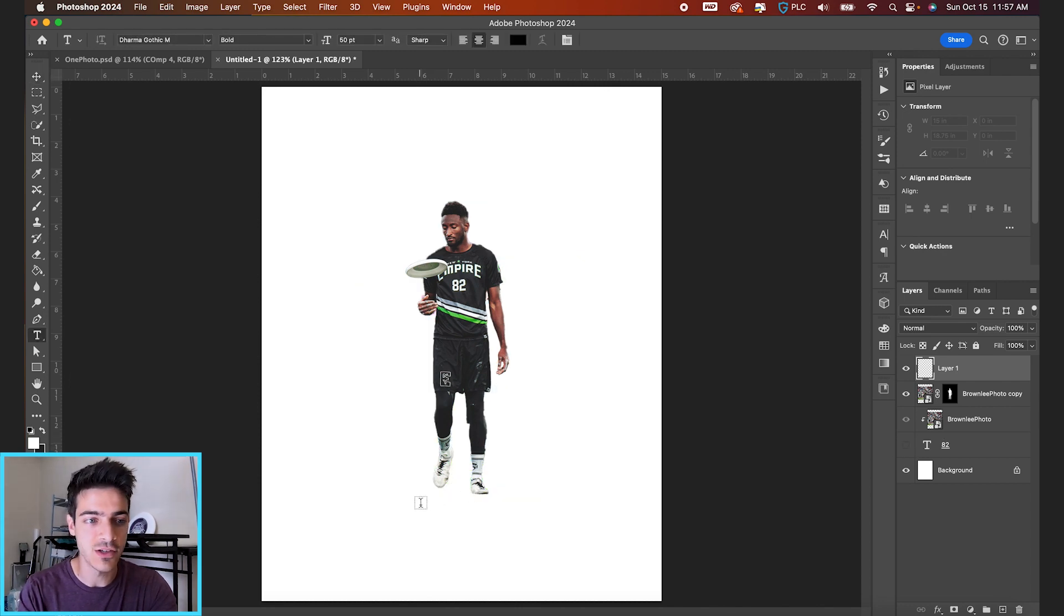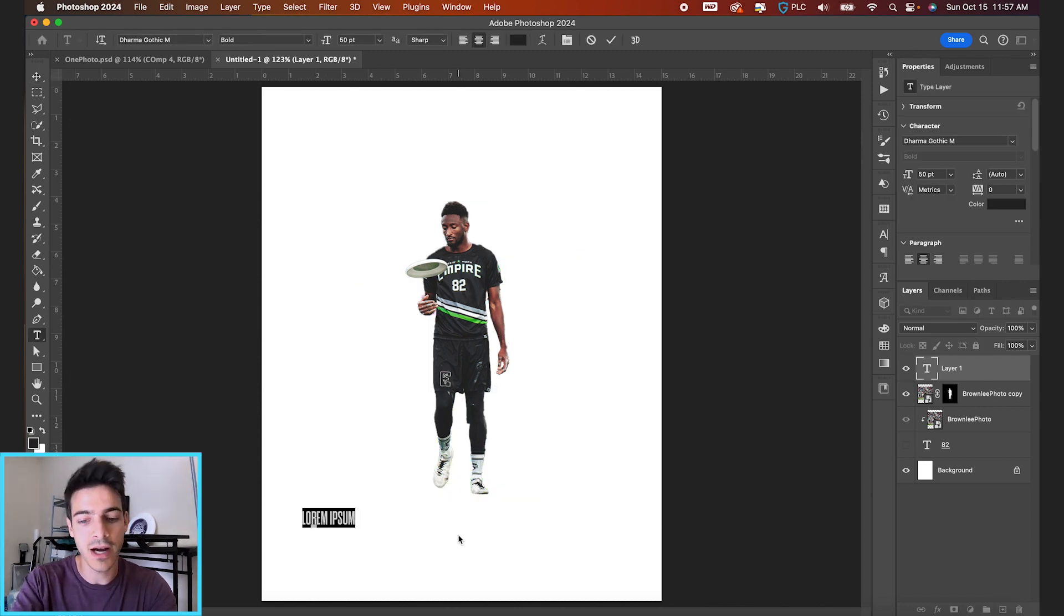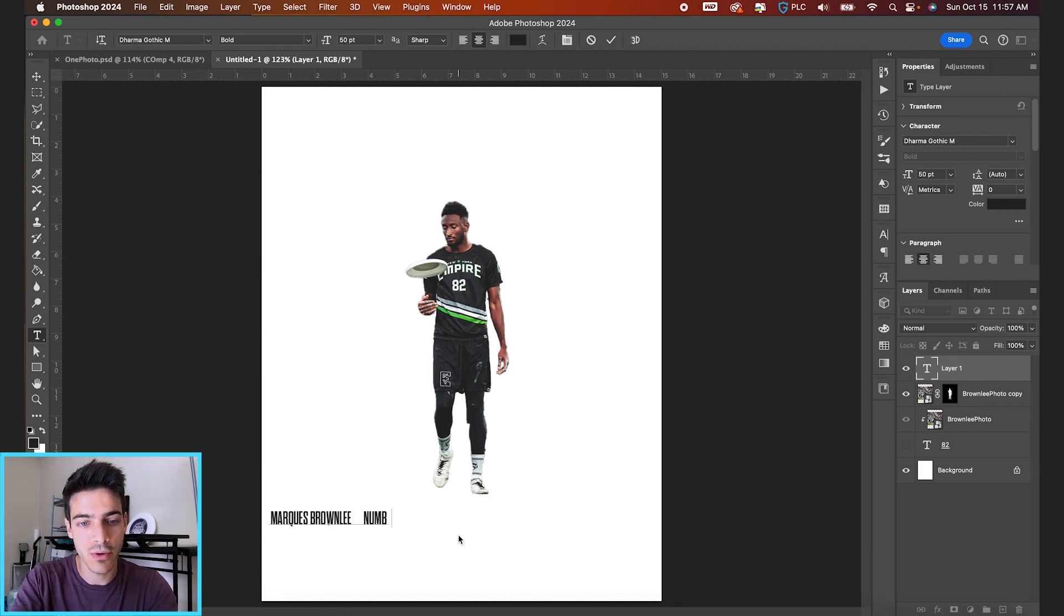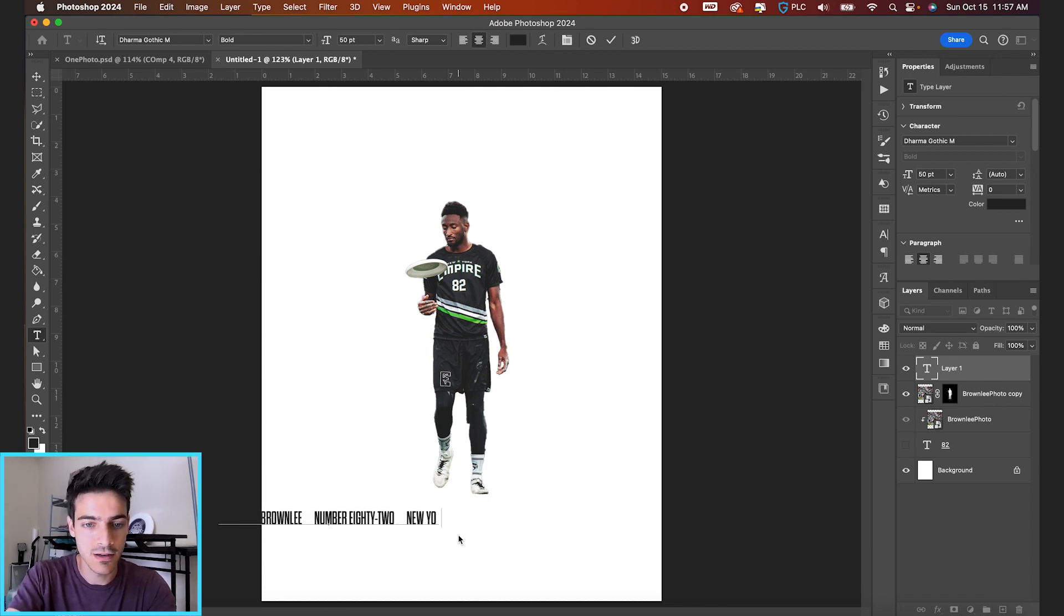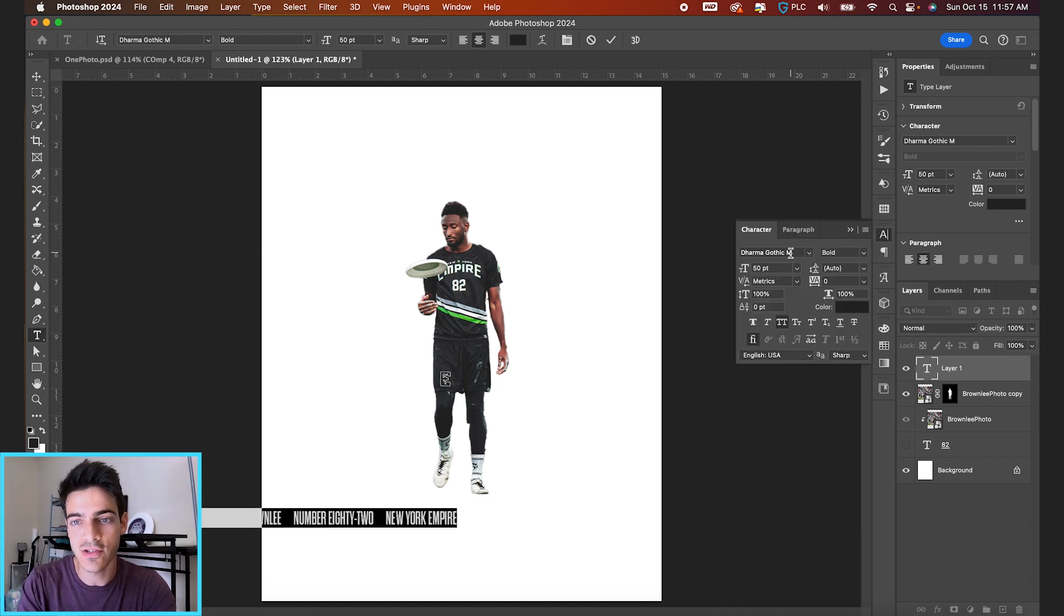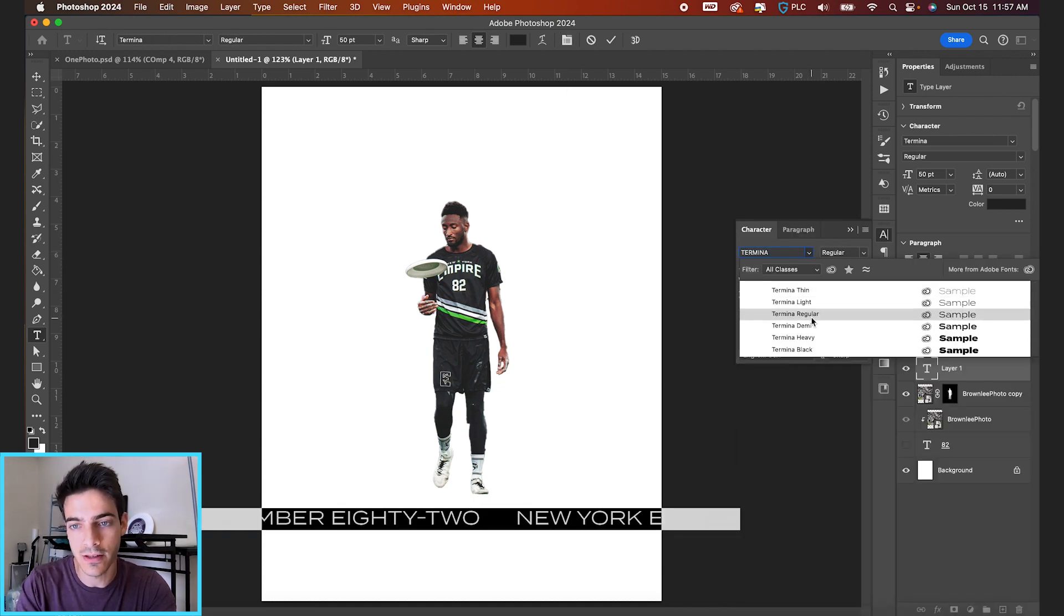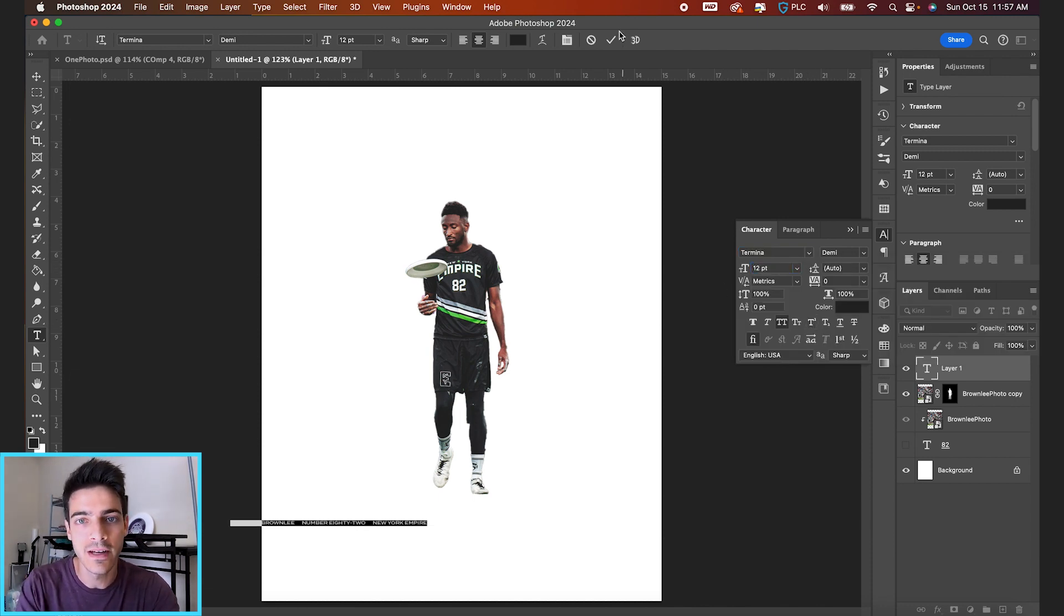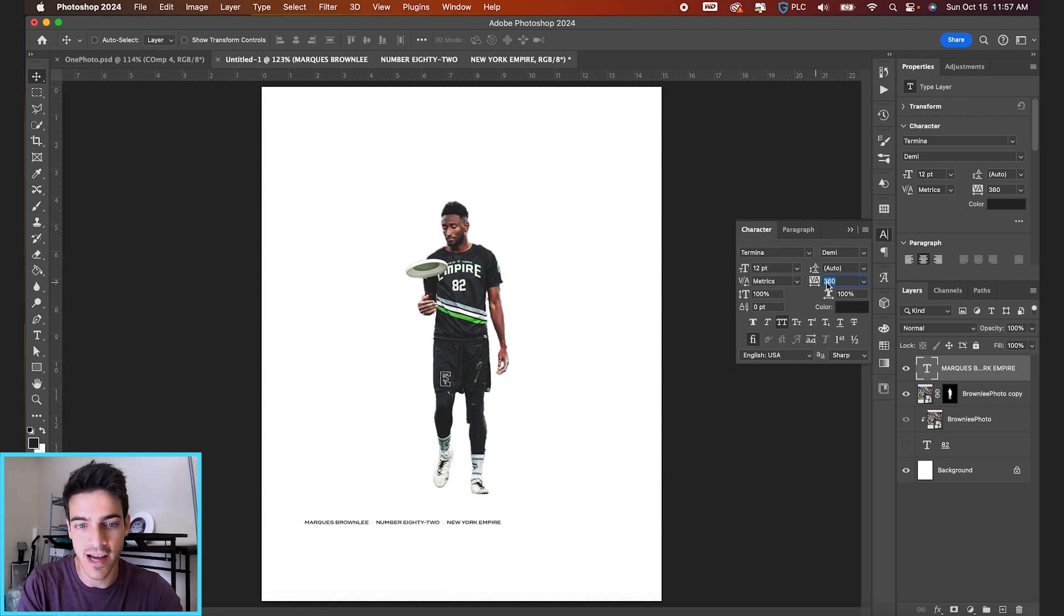Let's do some side text. I'm gonna hide this 82 for now so we can type out some text down at the bottom. Let's type out Marques Brownlee, then we'll hit six spaces. Number 82, six more spaces. New York Empire. Let's change this font to Termina Regular, maybe Demi. We can drop this size down to like 12.